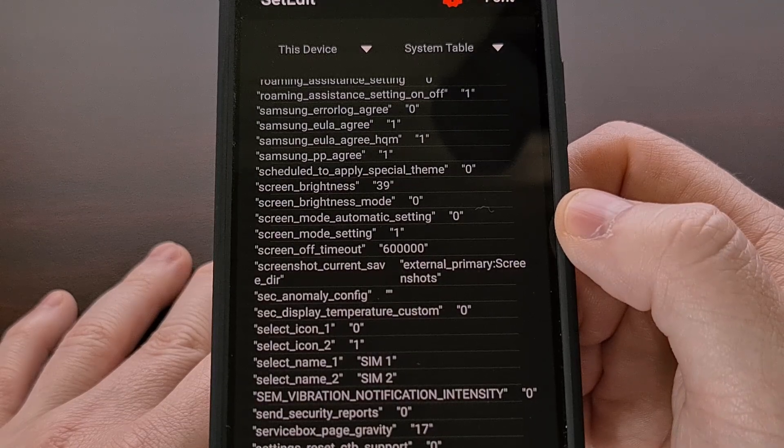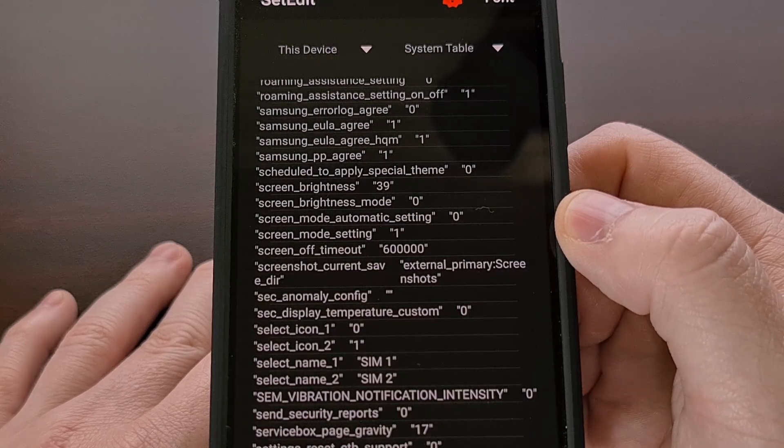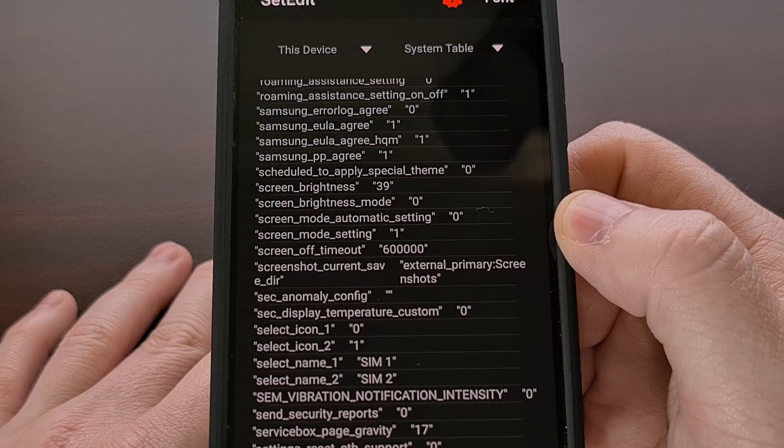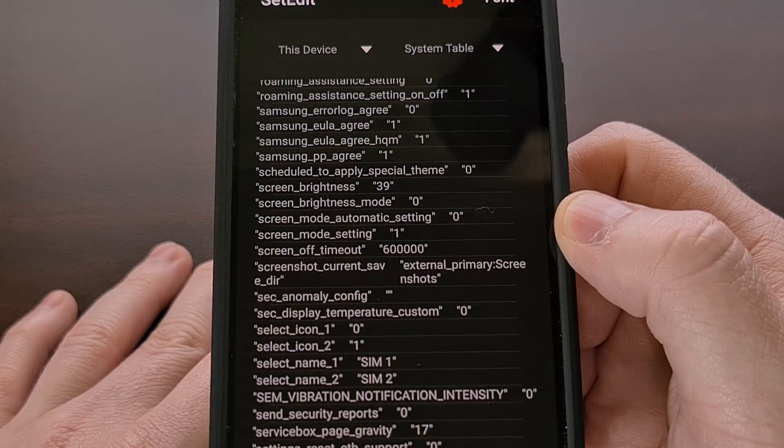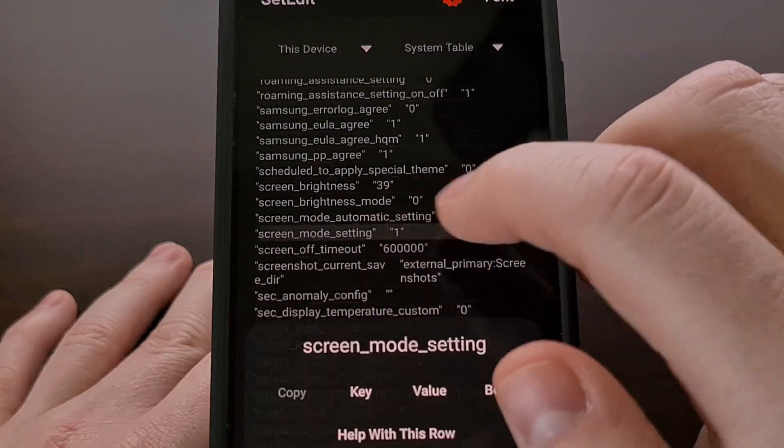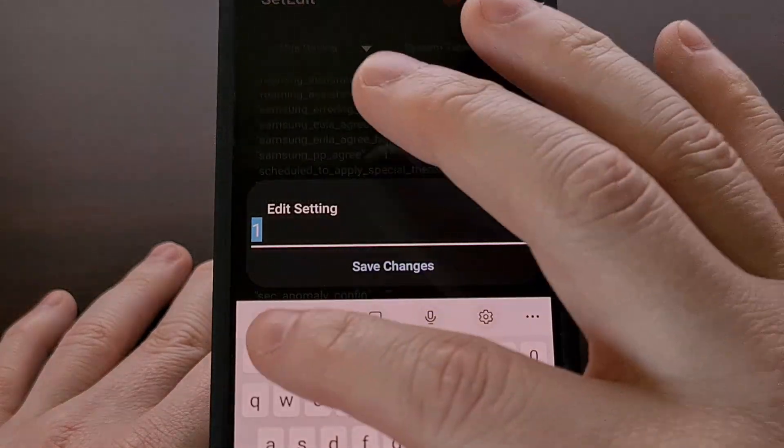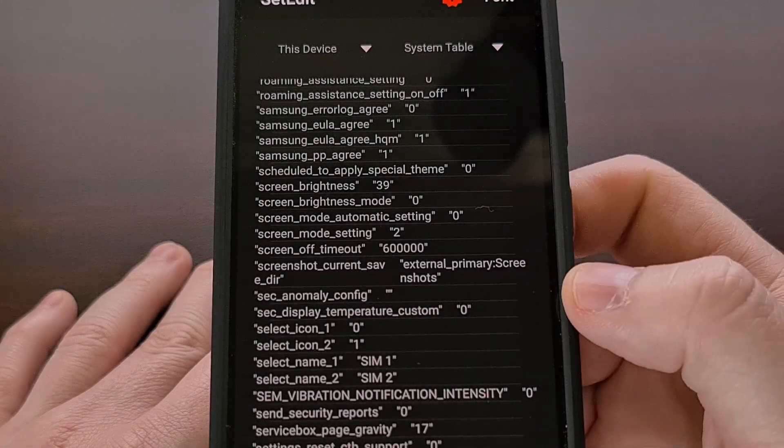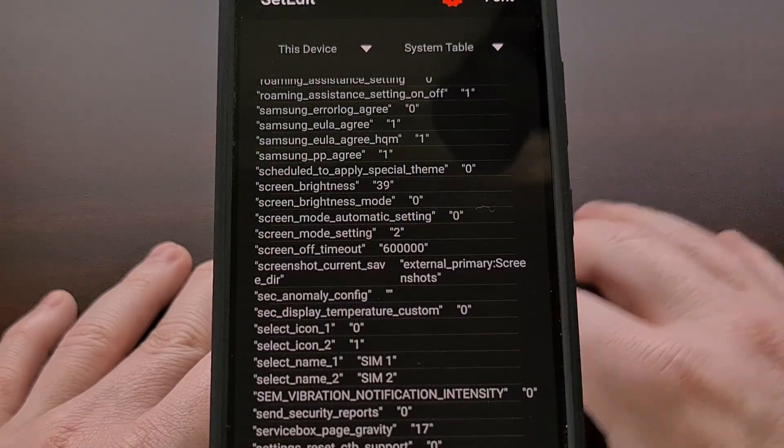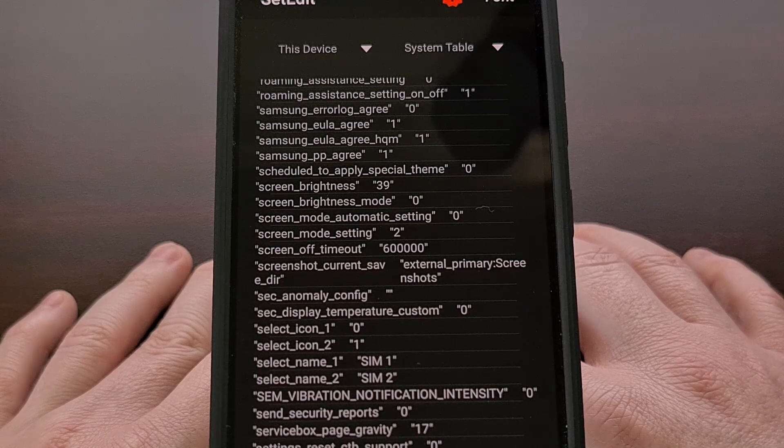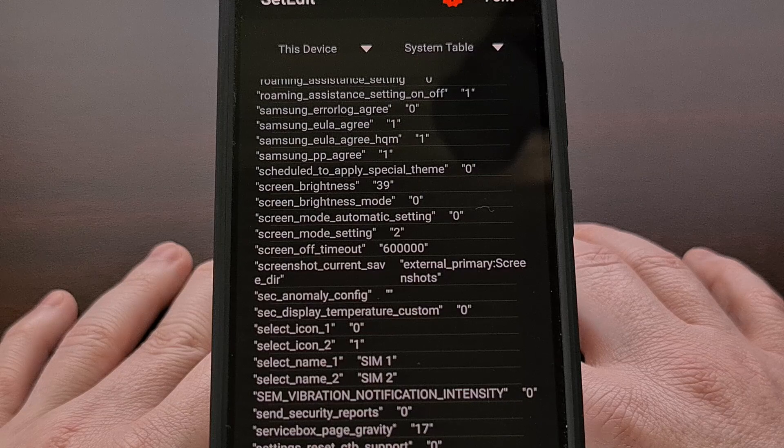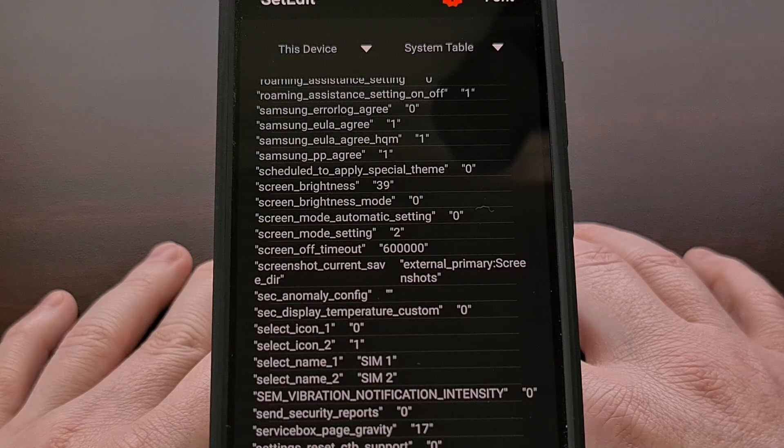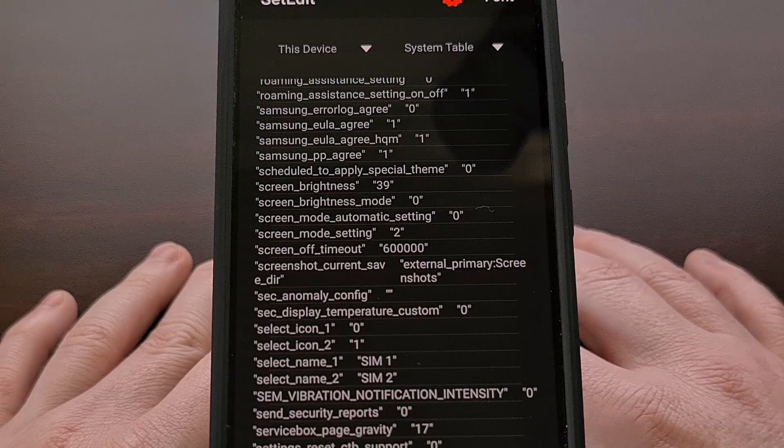Lastly, we can change this to the basic option (aka sRGB) by setting this value to the number two and tapping on save changes. So depending on which type of display calibration style that you like the most, you now have five different options to choose from. I did this on my Galaxy S23 here, but it should work on all Samsung Galaxy devices.